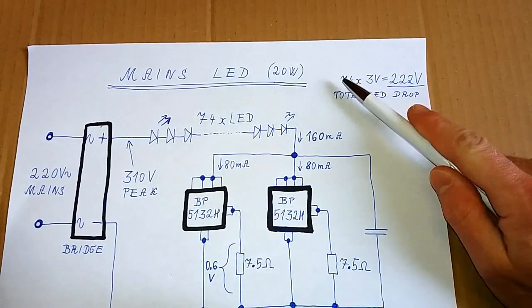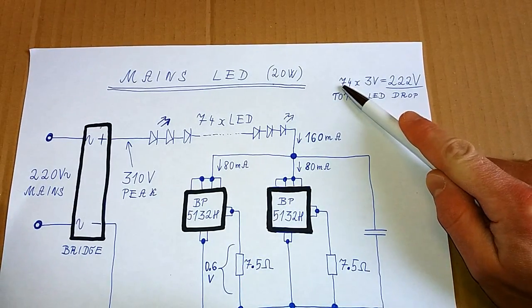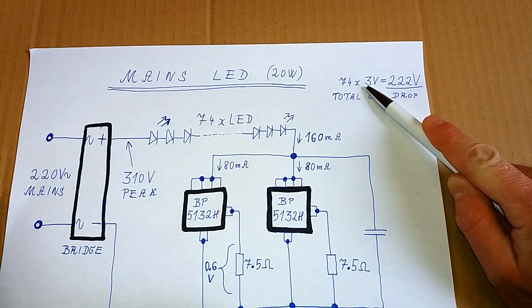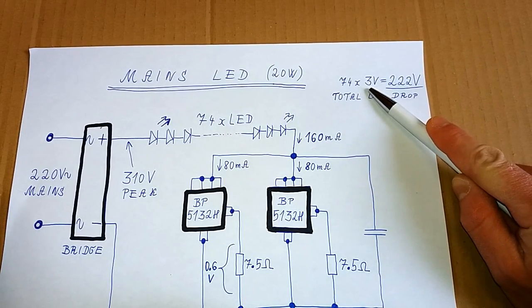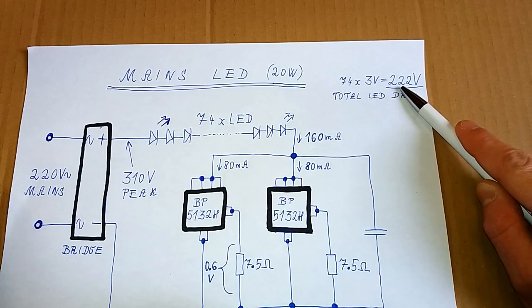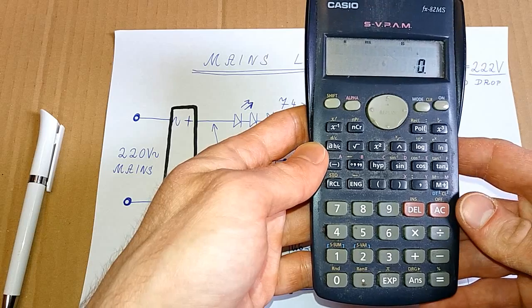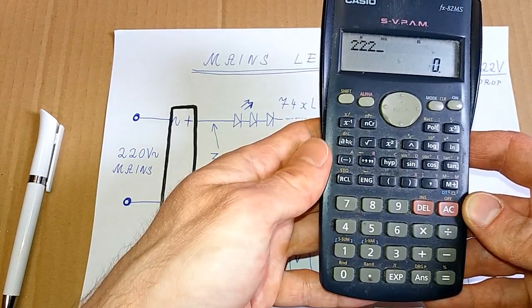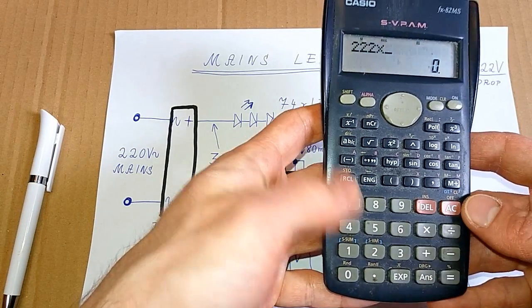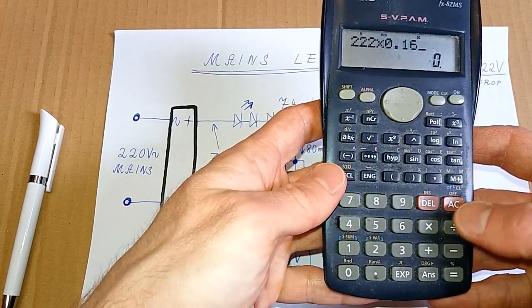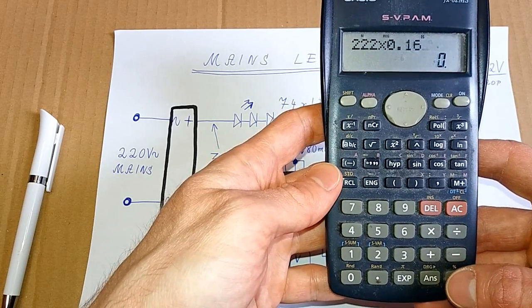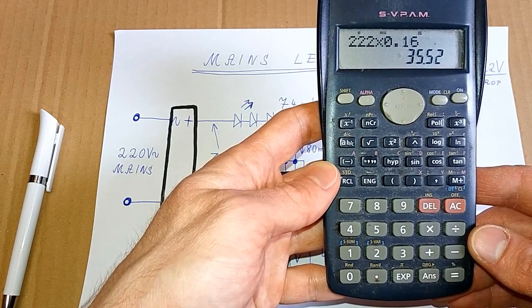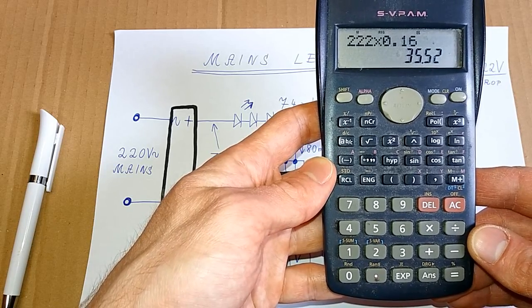There are 74 LEDs in series and a voltage drop of a white LED is about 3 volts. So the total voltage drop is 222 volts. So the power of those LEDs should be 222 volts times 0.16 amps or 160 milliamps and this is 35.5 watts.